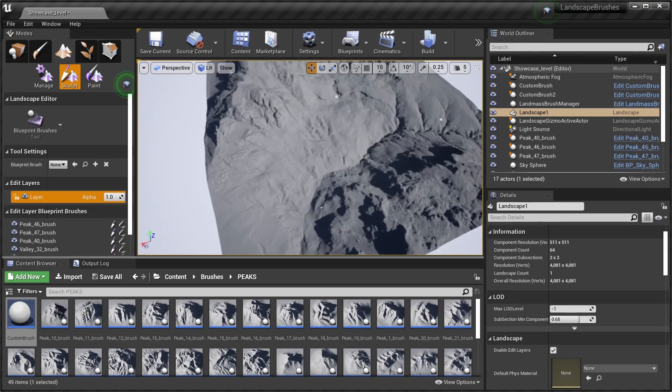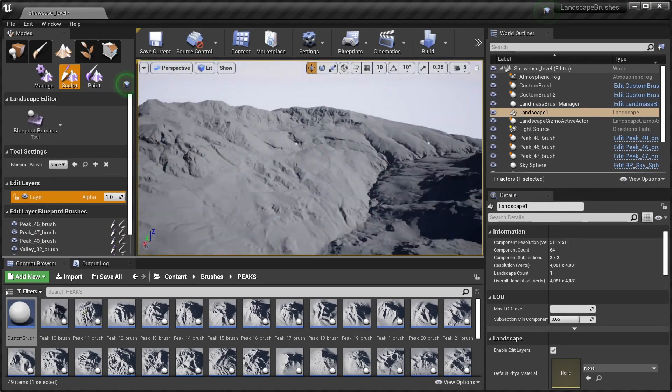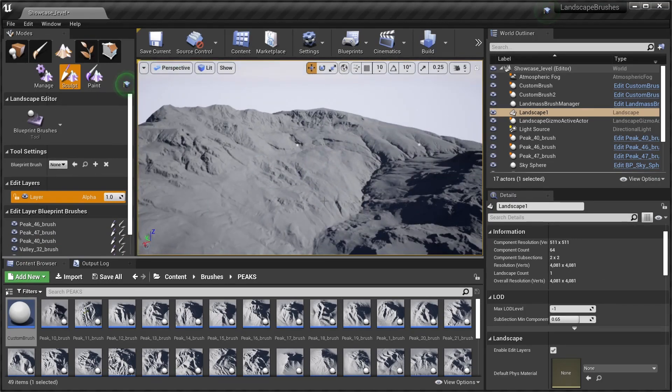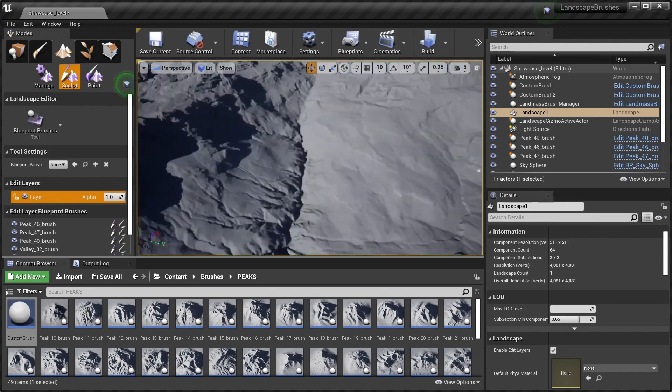Alright, that's pretty much it for this video. I hope you liked it, and if you buy this brush pack and you have some problems, feel free to leave a comment and see you next time. Bye bye.